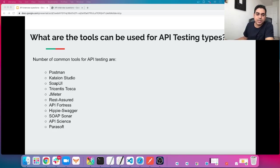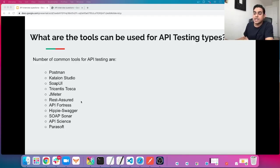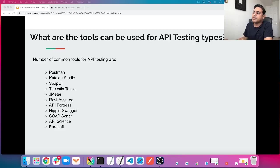The next question: what tools can be used for API testing? Nowadays there are tons of tools available. A few very famous ones are: Postman, Katalon, SoapUI, Tricentis Tosca, JMeter — which you can integrate with API testing for performance — REST Assured, API Fortress, HipTest Swagger, SOAP Sonar, API Science, and Parasoft. But there are many more tools, because API testing is very popular nowadays.